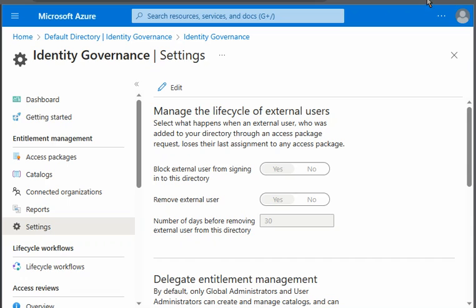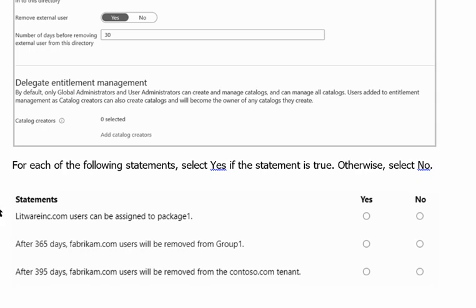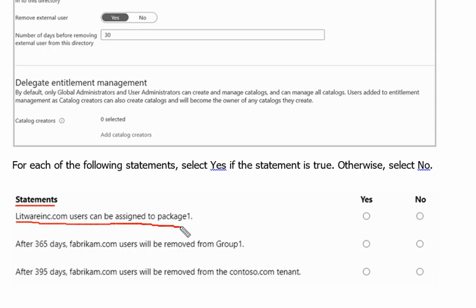Back to our question. There are three statements for this question. Statement one is litwareinc.com users can be assigned to package one. Yes or no.